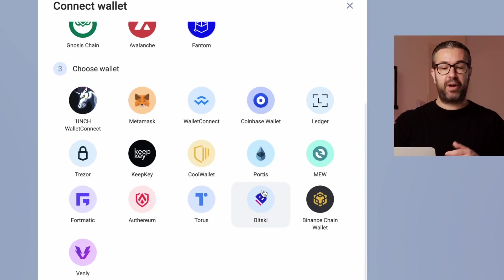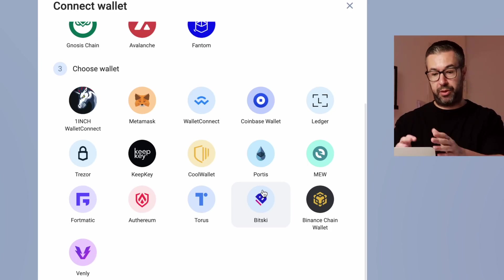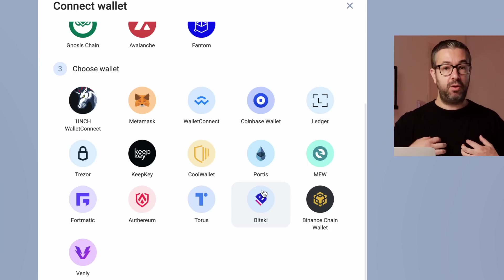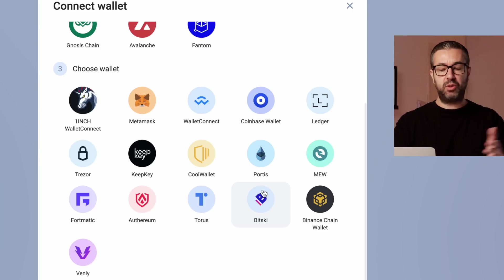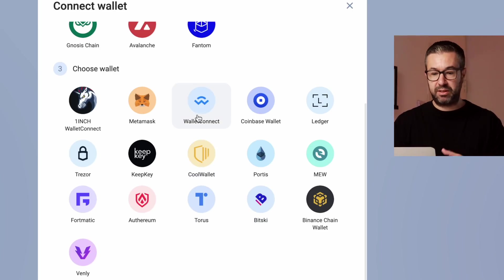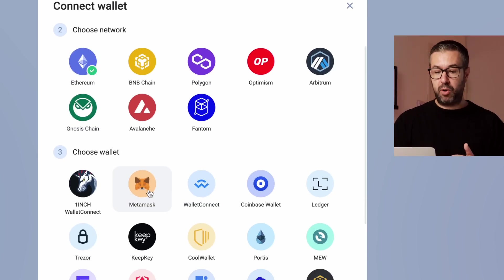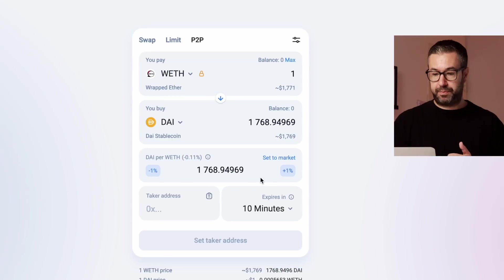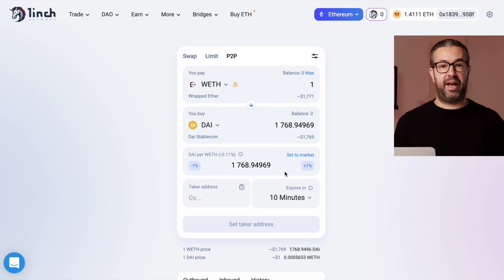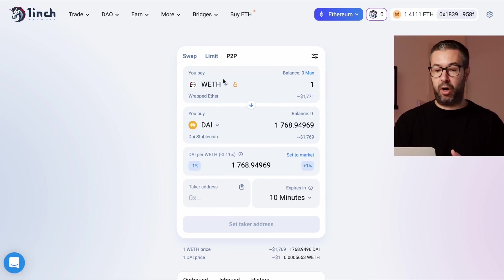The third and final step is choosing the wallet you'll use. You need a decentralized wallet — whether it's the 1inch wallet, WalletConnect, MetaMask, Coinbase Wallet, or other wallets installed in your browser. For the purpose of this demo, we'll accept the terms, select Ethereum, go with MetaMask, and boom — now we're connected. Our wallet address appears and we can transact however we want.